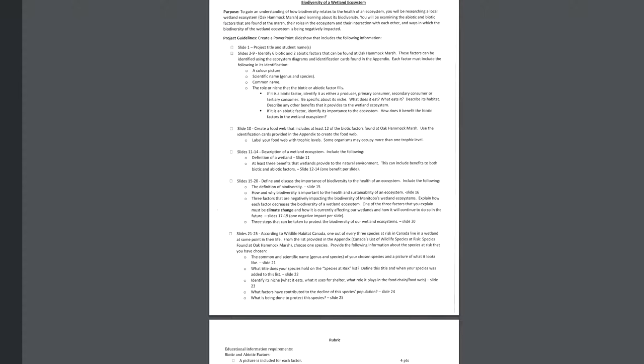And finally, this is the last part of the project. So there is a list of species at risk in the appendix. So these are particularly species at risk that are found at Okamak Marsh. So from that list, you're going to choose one species. So some are endangered, some are threatened, some are extirpated. And I think there's something called special concern or something like that. I'll show you that page in a moment. So pick one that's interesting to you.